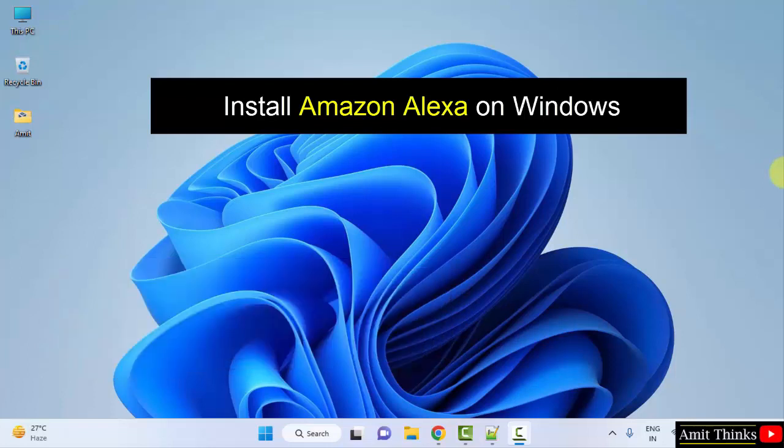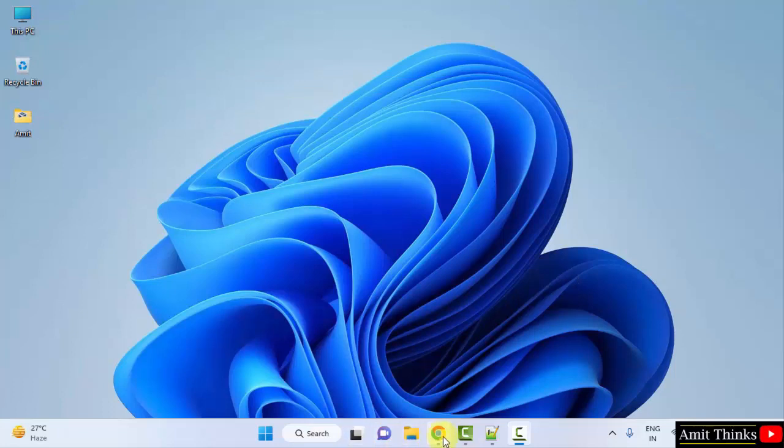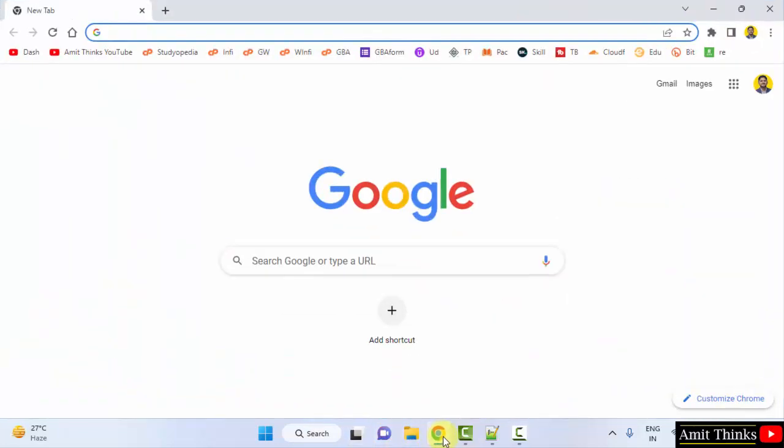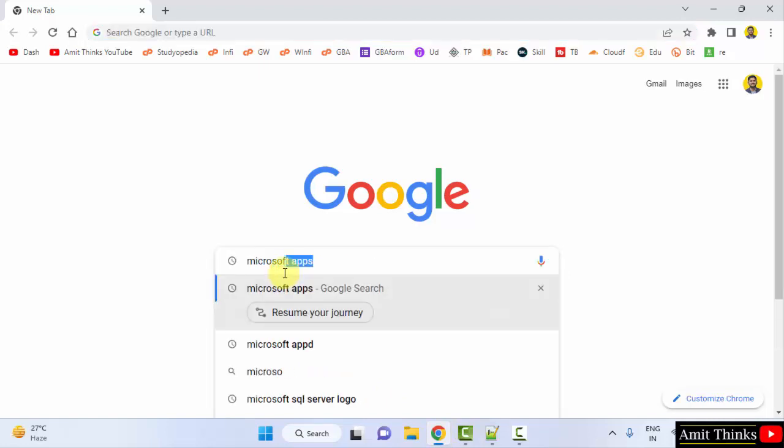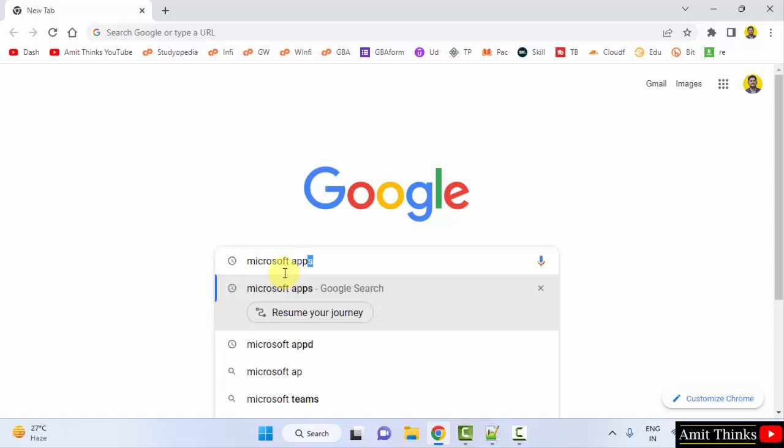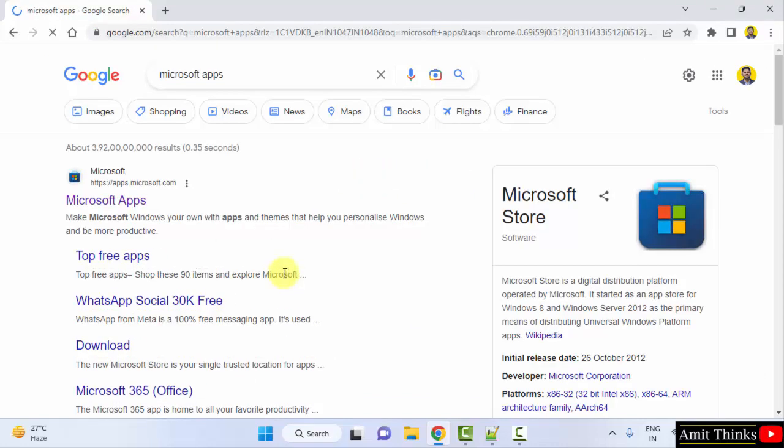For that, go to the web browser. I am using Chrome, but you can use any web browser. On Google, type 'Microsoft apps' and press enter. On pressing enter, the official website is visible: apps.microsoft.com. Click on it.